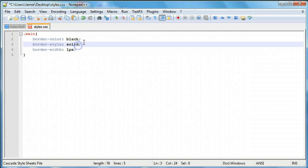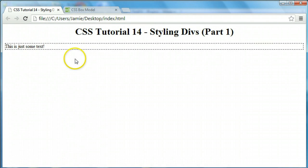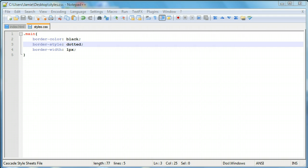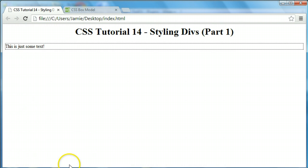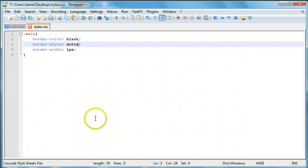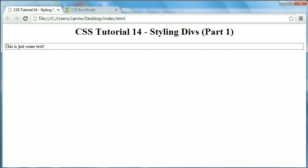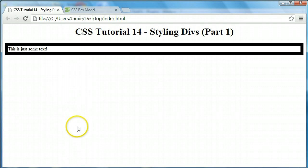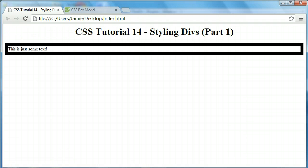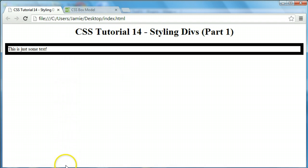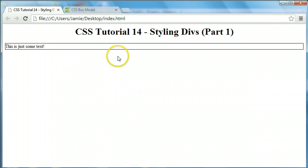For border style, there's a couple different options that you can choose. You can say, for example, dashed. If we save this and refresh, you'll notice that now our border is dashed. You can say dotted, and if we save and refresh, you'll notice that it becomes dotted. I like to do solid for right now. And again, the border width, if you change the border width, it's just going to change the thickness of the line that goes around the div. For this being 10 pixels, you can see it's pretty thick and unsightly. We're just going to keep it at 1 just so we know the boundaries of the div.